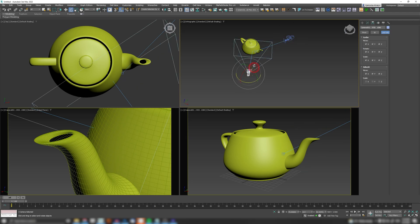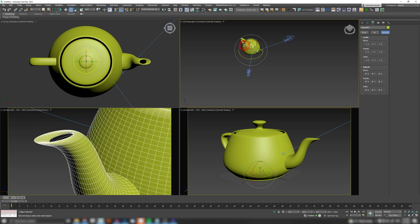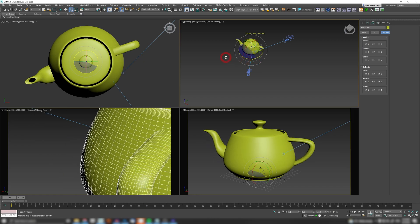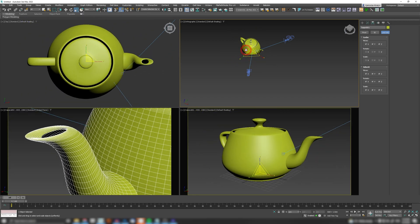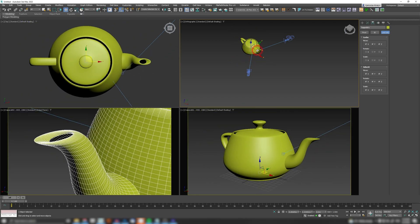The same thing applies with any object. So I can lock this teapot, for example. I can lock the moves so I can rotate it still as usual, I can scale it, but when I want to move it I just can't do anything.